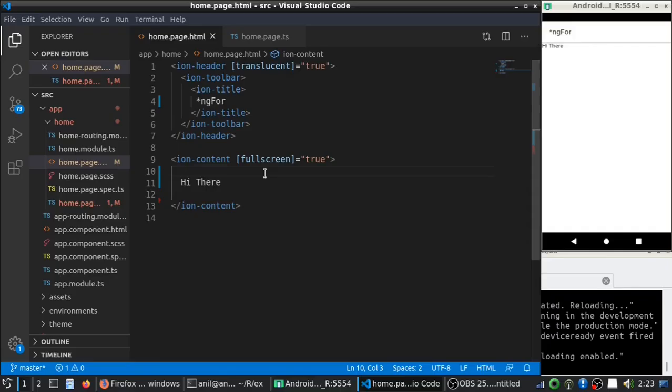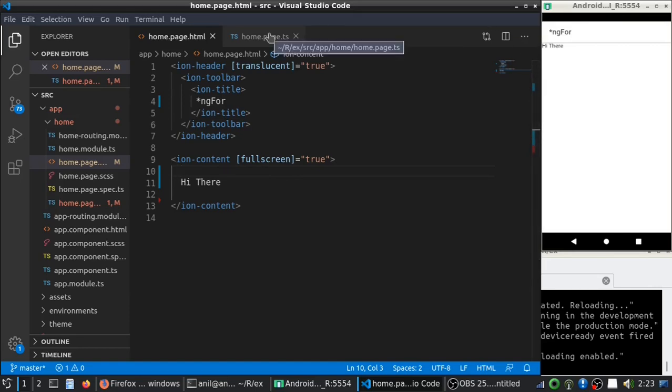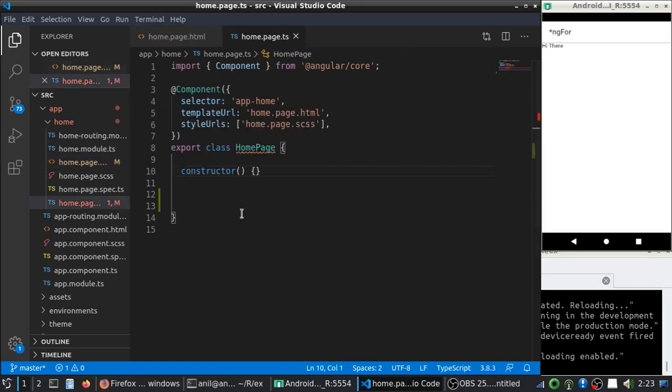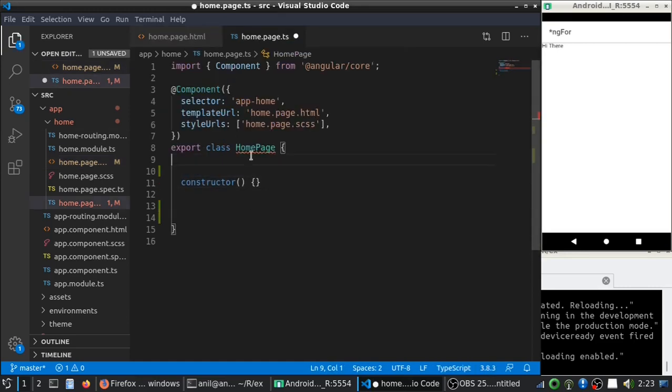Hi guys, in this video I will show you how to use ngFor in your Ionic 5 app. ngFor is used to iterate through the array of values.